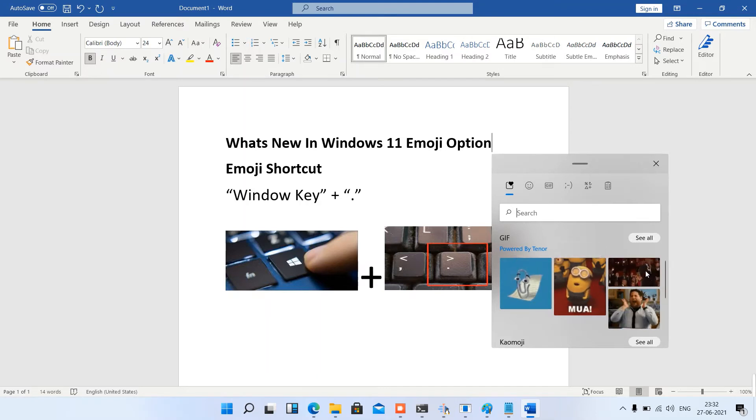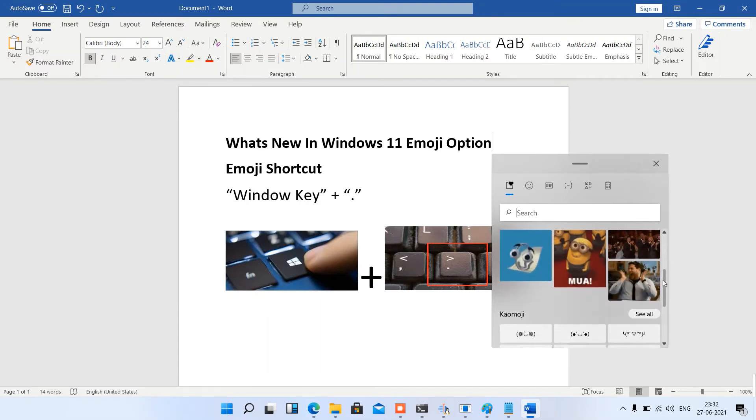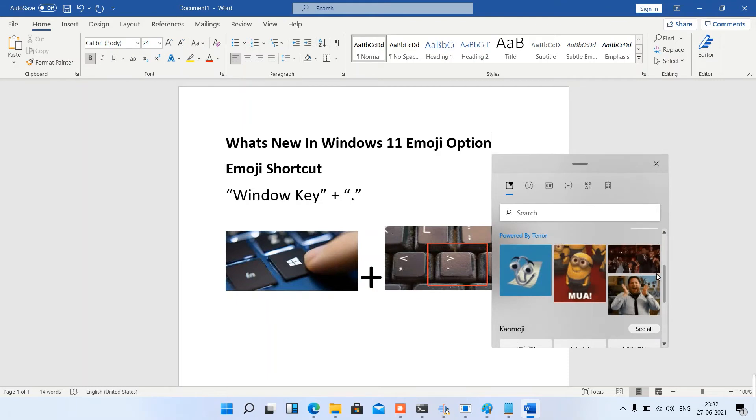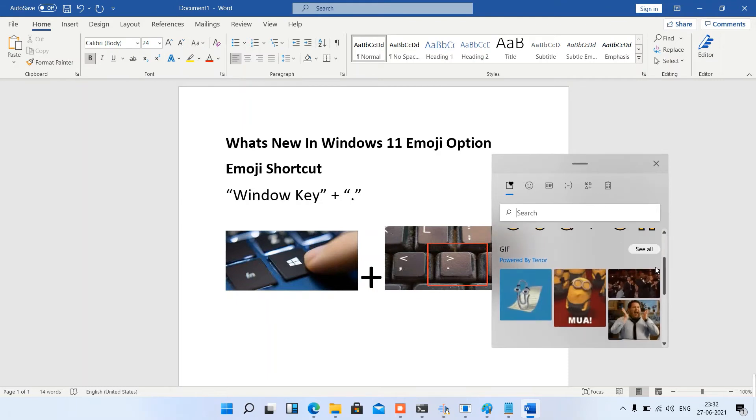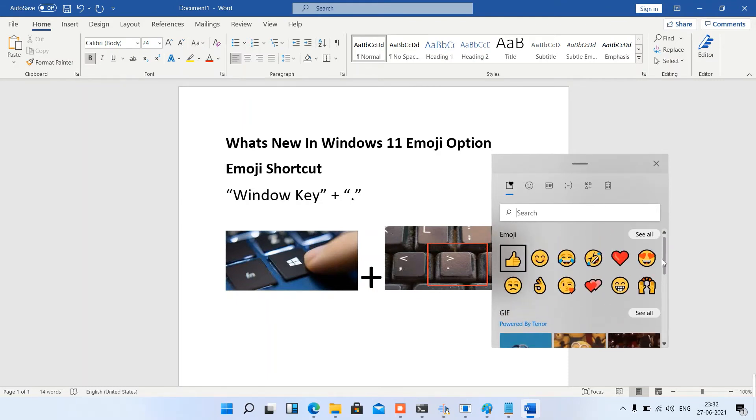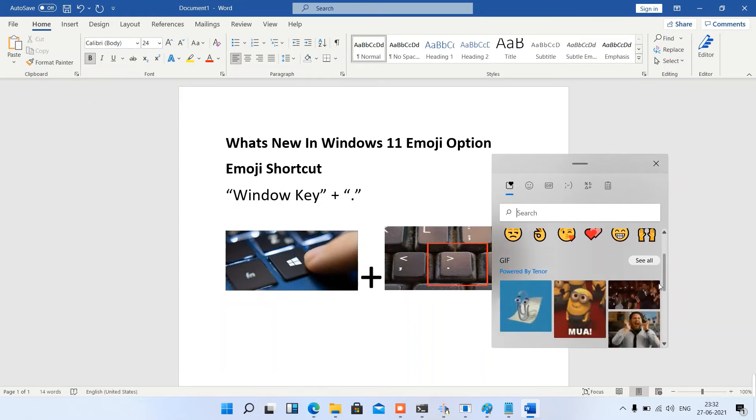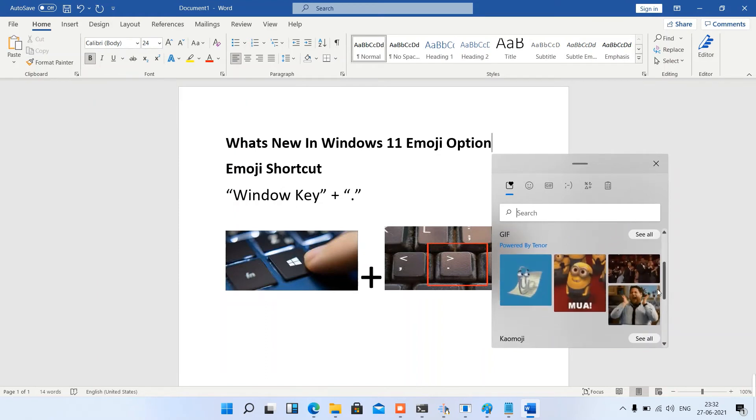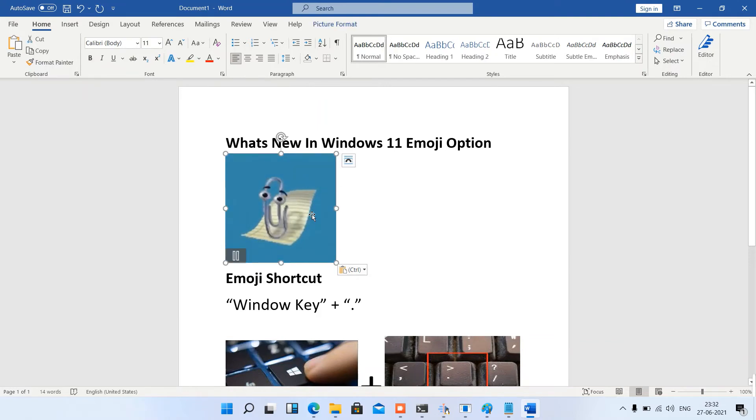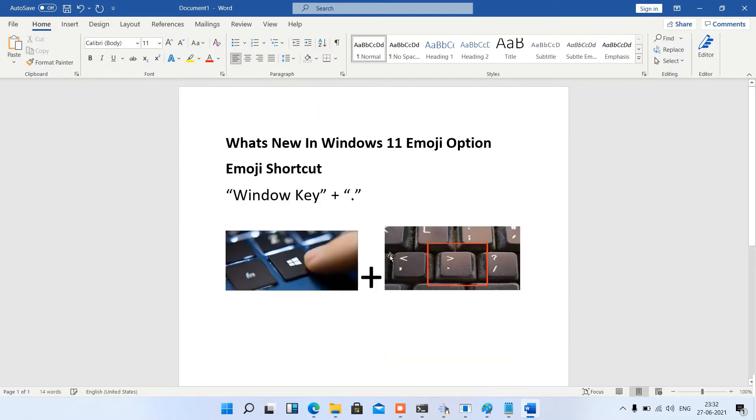We have Kaomoji options, so we are going to see one by one. Emojis are already there, so let's try with GIF. Look at this - now we can add GIF in our document file.